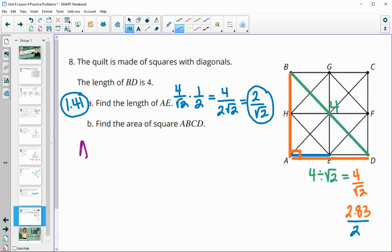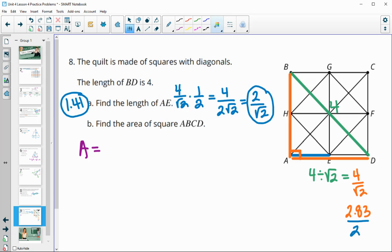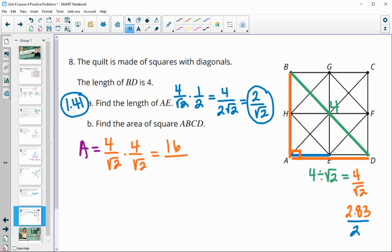For part B, we need the area of the square. The area is base times height, using the orange side lengths. So it's 4 divided by square root of 2 times 4 divided by square root of 2, which gives 16 on top and square root of 4 — which is 2 — on the bottom. Sixteen divided by 2 is 8, so the area is 8 square units.